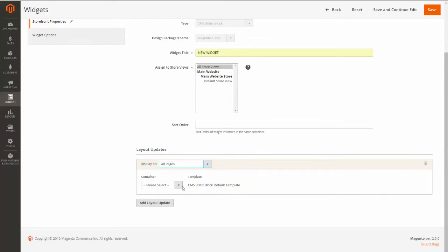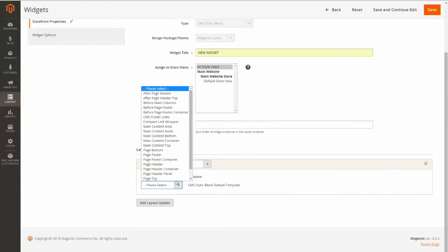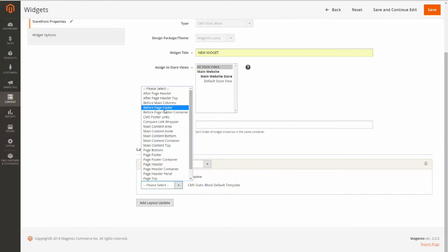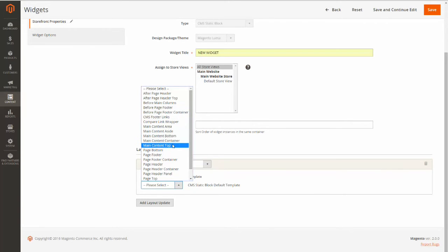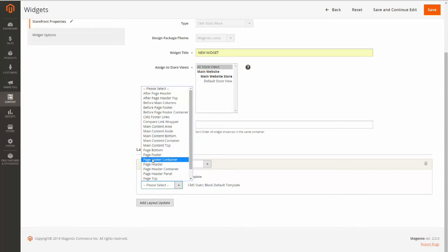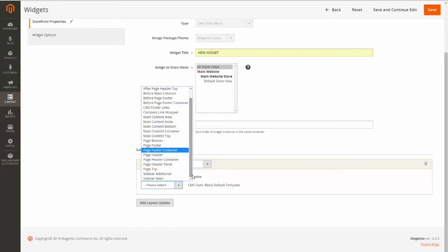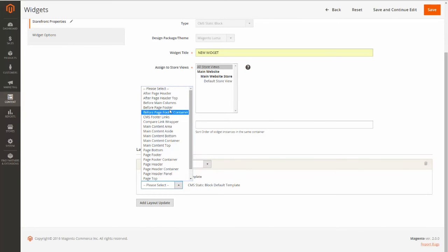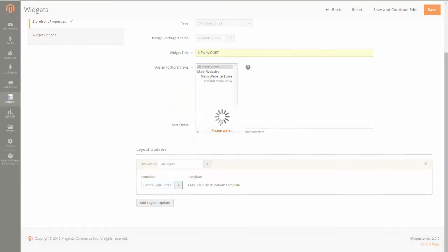Now I'm going to select the container for my widget. I want my widget to be right before my footer, so I'm going to select Before Page Footer. But there are multiple options you can choose from, whether you want it to be bottom of the page, in the page footer, in the page footer container, in the header, whatever you'd like. So I'm going to select right before my footer.